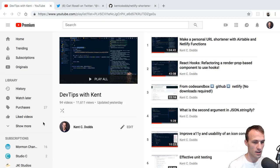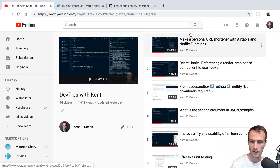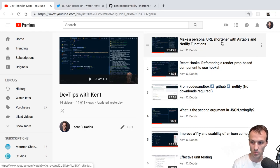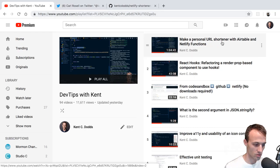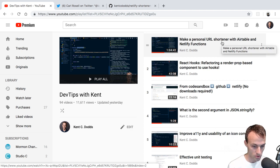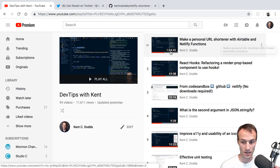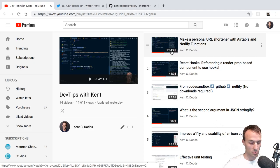So today — or yesterday, actually — on my dev tips list I have: make a personal URL shortener with Airtable and Netlify functions. That was cool, that was fun. And it was like over an hour long of me showing you how I did that, and it was a bit complicated.